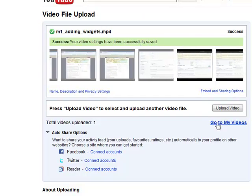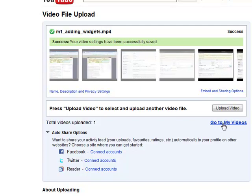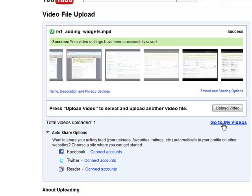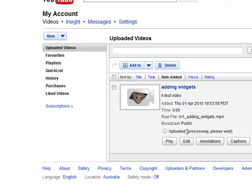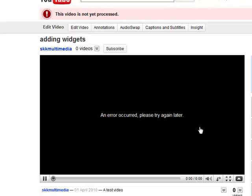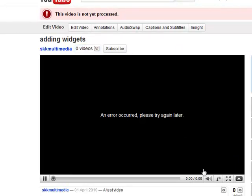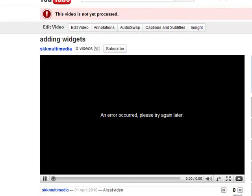Next click on go to my videos. Now it is still processing this video, so we will not be able to see it playing in YouTube. However we can still get the code that we need to embed into our Hot Potatoes activity. So click on play and you can see that it says this video is not yet processed. It will be in about 10 minutes.